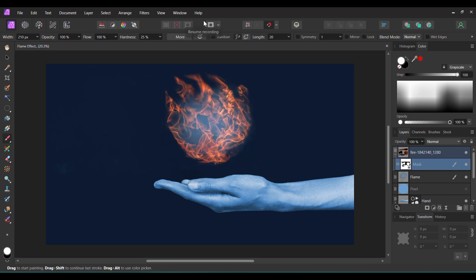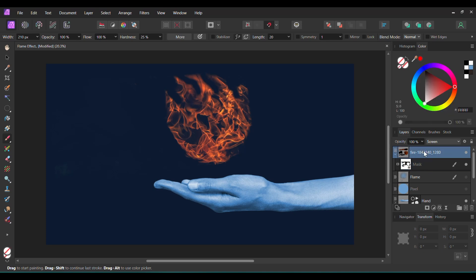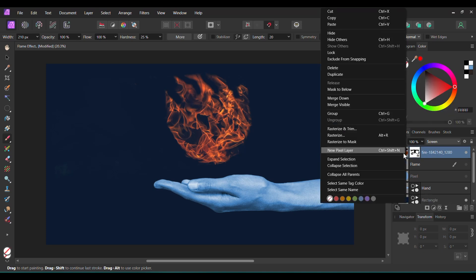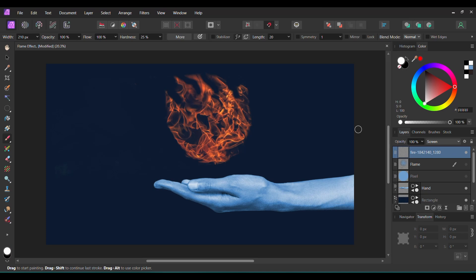In the Layers panel, turn the other Flame layer off. After that, select the Flame layer and its mask. Right-click and select Rasterize and Trim. Label this layer Flame.